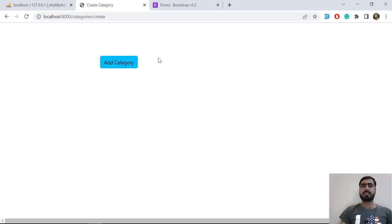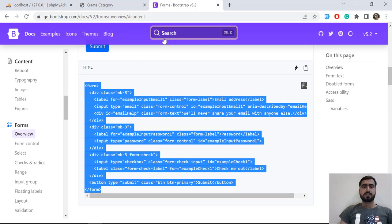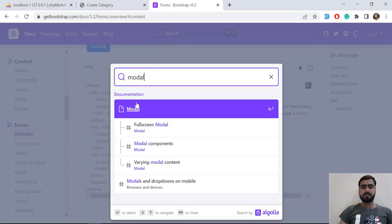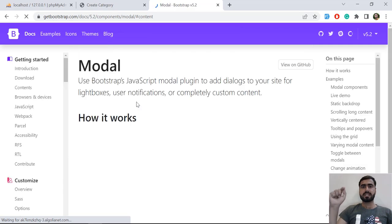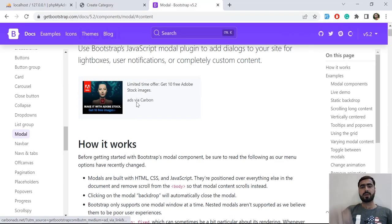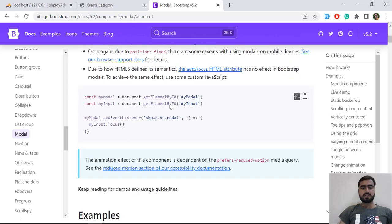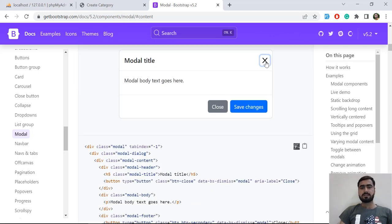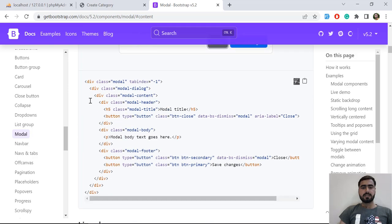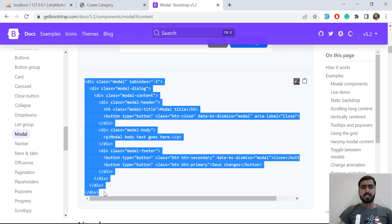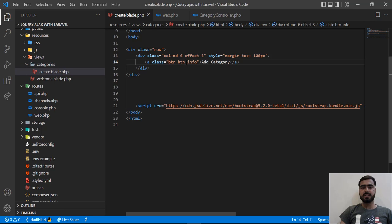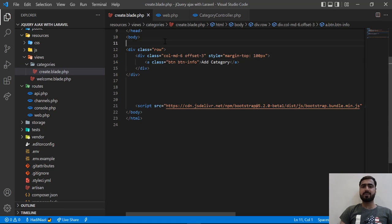Now let's go to the Bootstrap website and grab the modal code. You can search for 'modal' — it's a Bootstrap modal. When we click on this button we want to display a pop-up form, so we are going to get this from Bootstrap. We are going to copy this modal and paste it into our blade file. You can paste it anywhere you want because it will automatically be visible at the center of the browser.